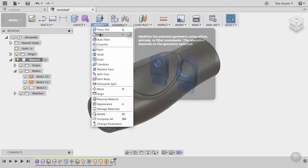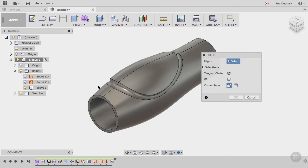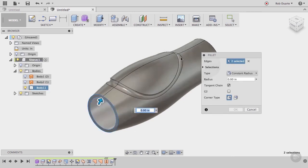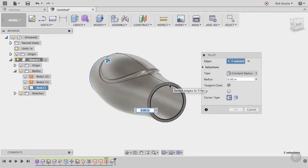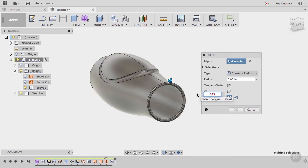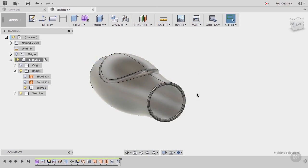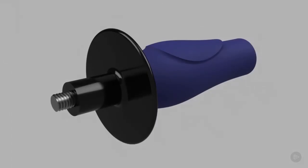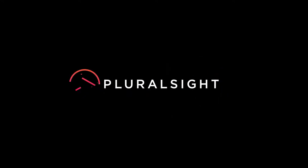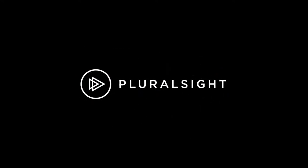And as a final detail, we'll add some fillets. Select the two edges on each end of the cylinder and enter a radius of 0.025. Click OK, and we're finished. You've seen through this example how mirroring can be part of a workflow for creating symmetrical parts. If you want to see this part in action, you can assemble it with the angle grinder handle I've provided in the exercise files.